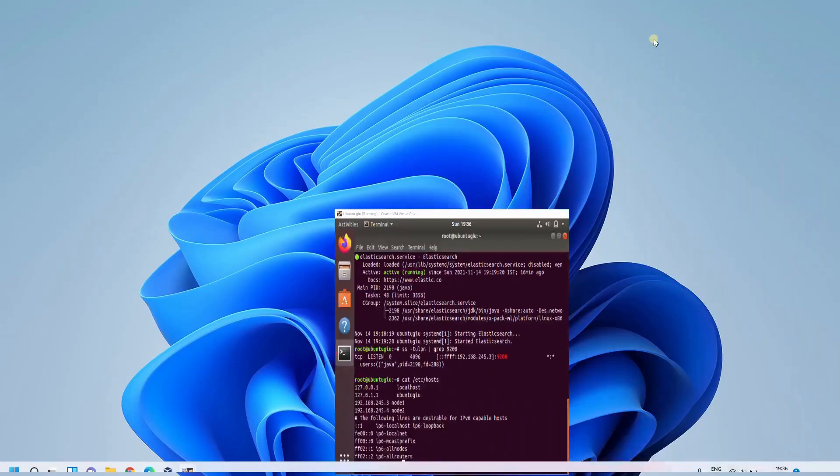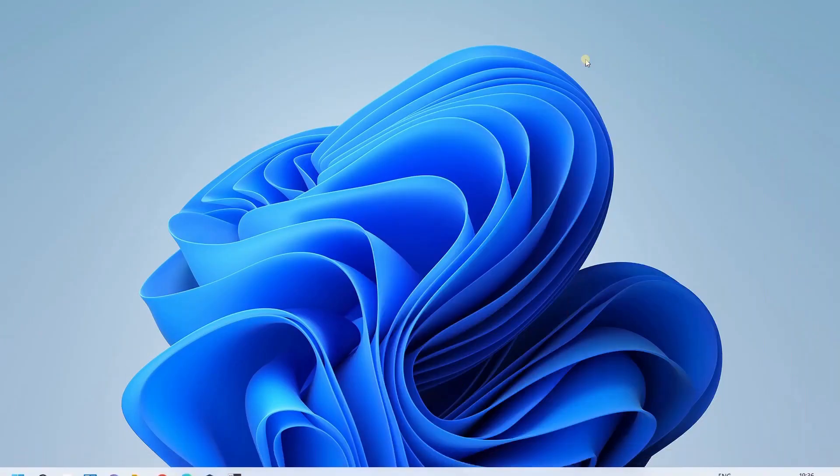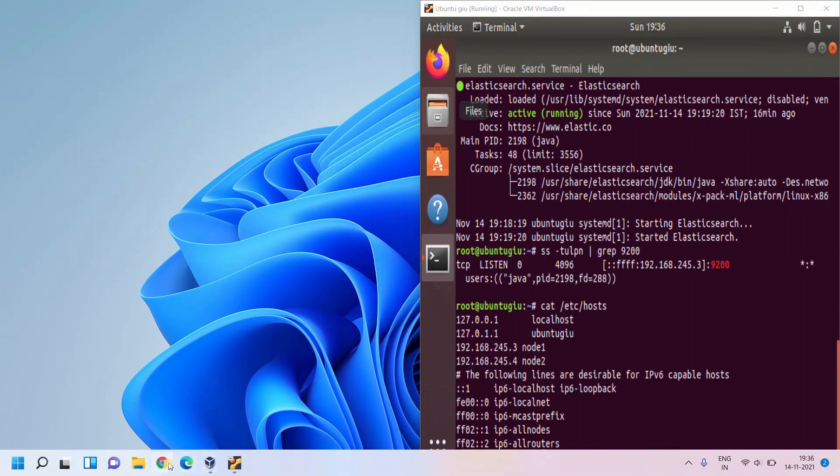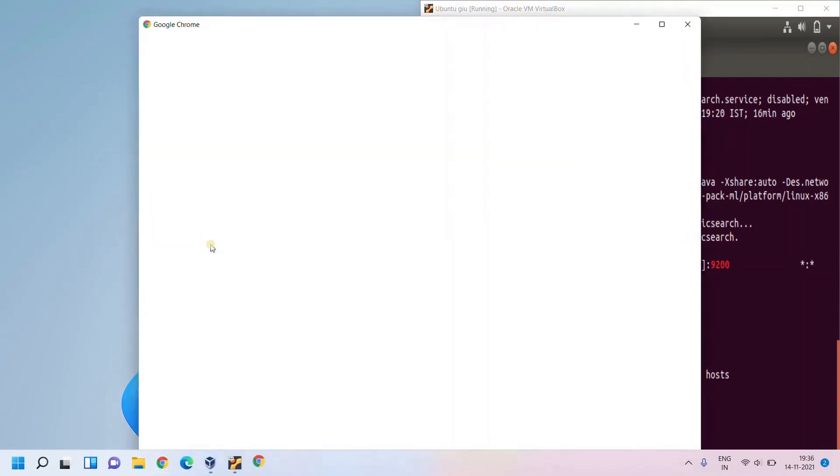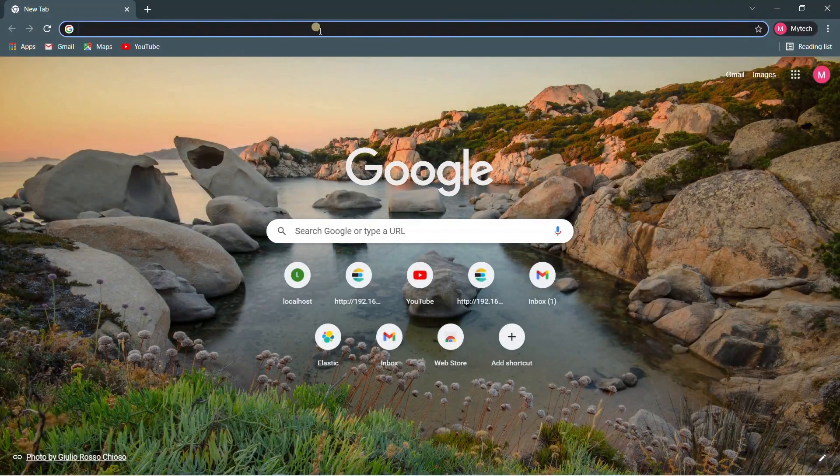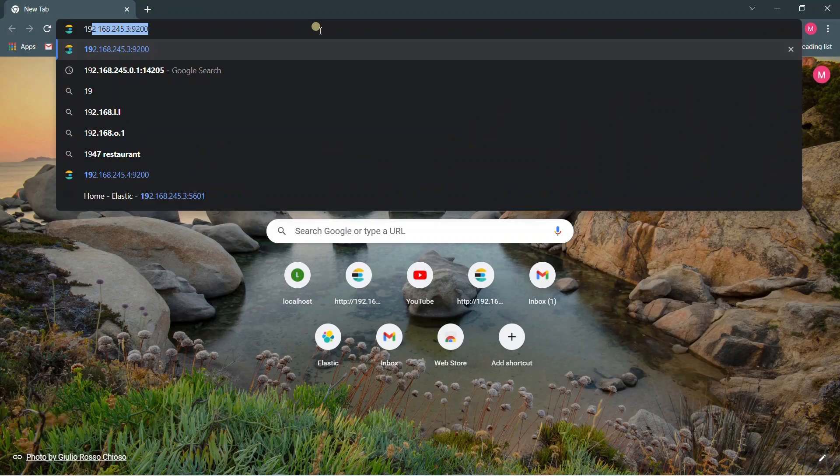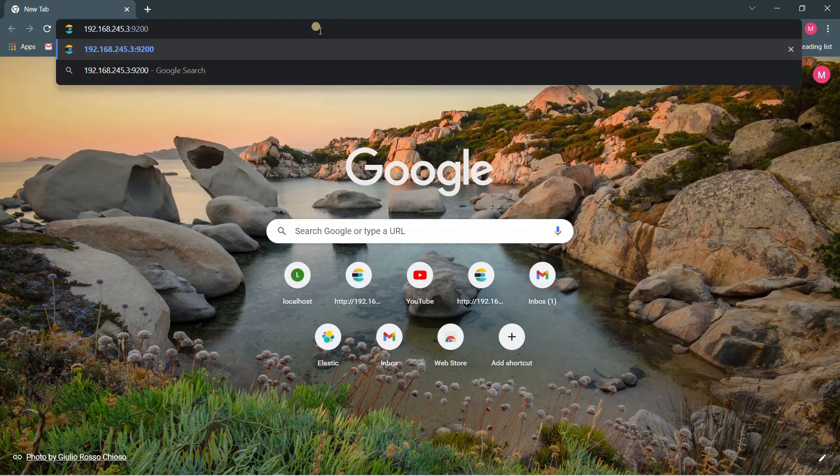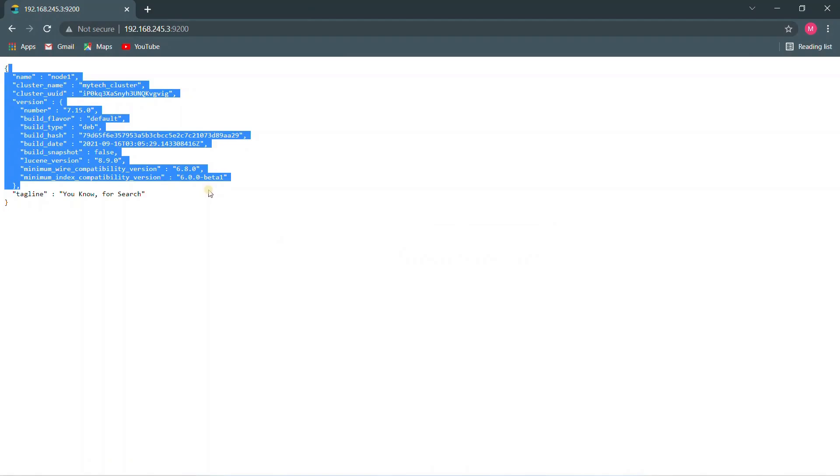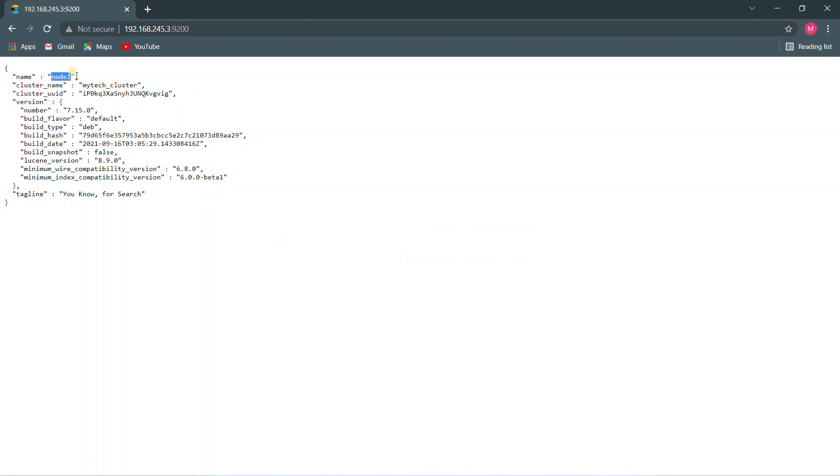Here we go. So everything is in place. Now what I can do is since we enabled the host only adapter, I can actually view these pages inside my browser in my local machine. So as I said, the local machines IP address is also in the same subnet. So I would be using 192.168.3.9:9200 to check. Yes, here we go. So this is the node name.